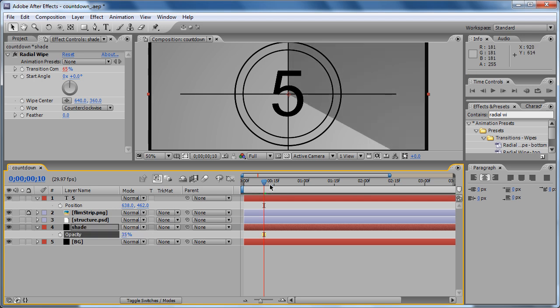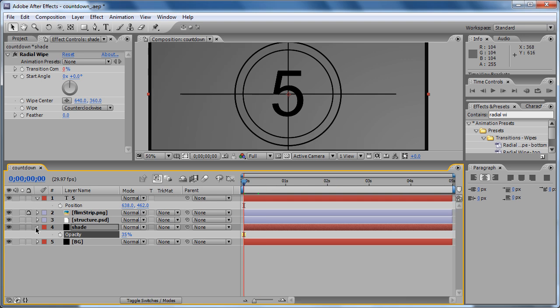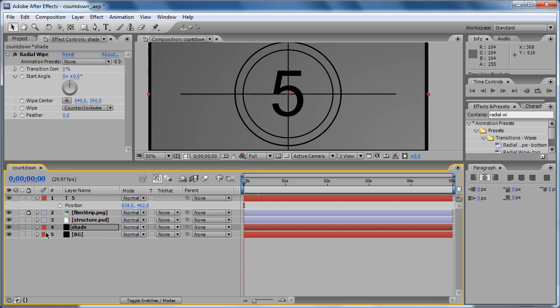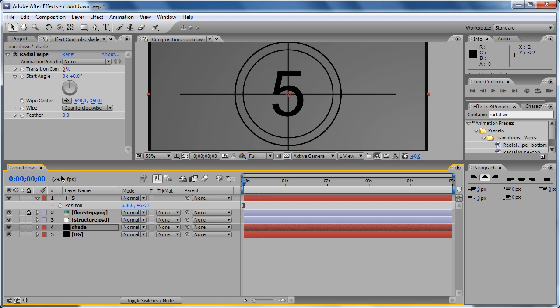Right, it looks better. But now we need to change the text to change dynamically too, because we don't want to have five layers of text - one with five, then four, then three, then two, then one. We don't want to have that. And also if you have a larger composition where you want to do a countdown from 10 to 0 or from 10 to 1, you don't want to have 10 layers of text.